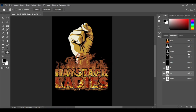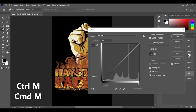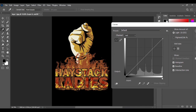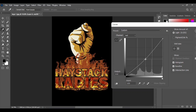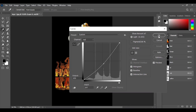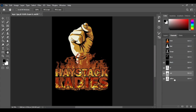Now go to red and do the same thing — press Ctrl+M. This time we want to increase the red a little bit, so adjust the curve upward. You can also sharpen the edges a little bit more. Click OK when satisfied.